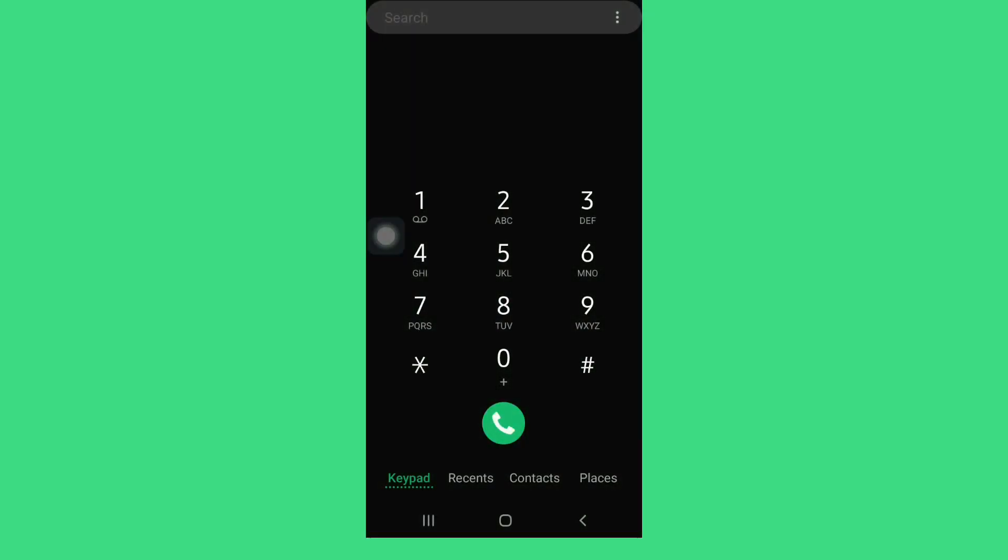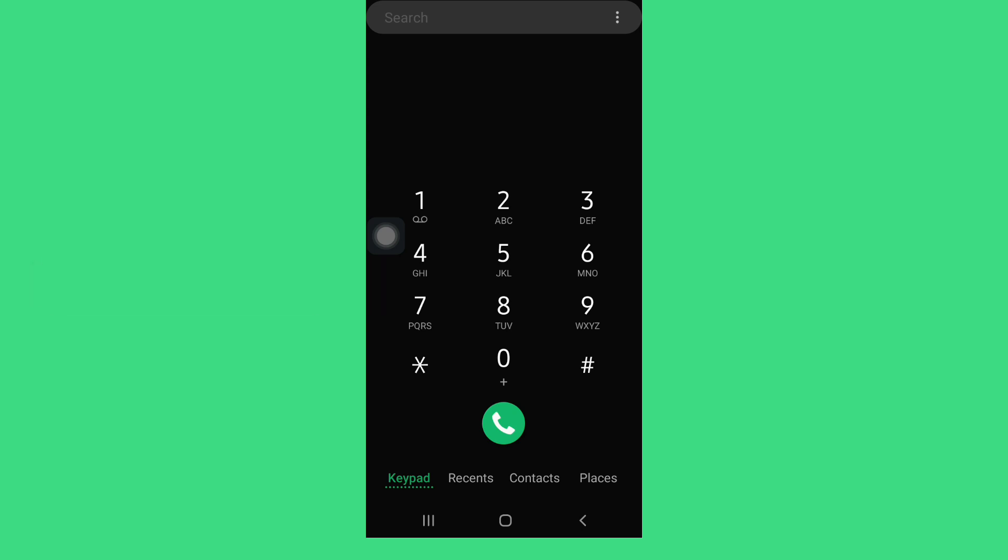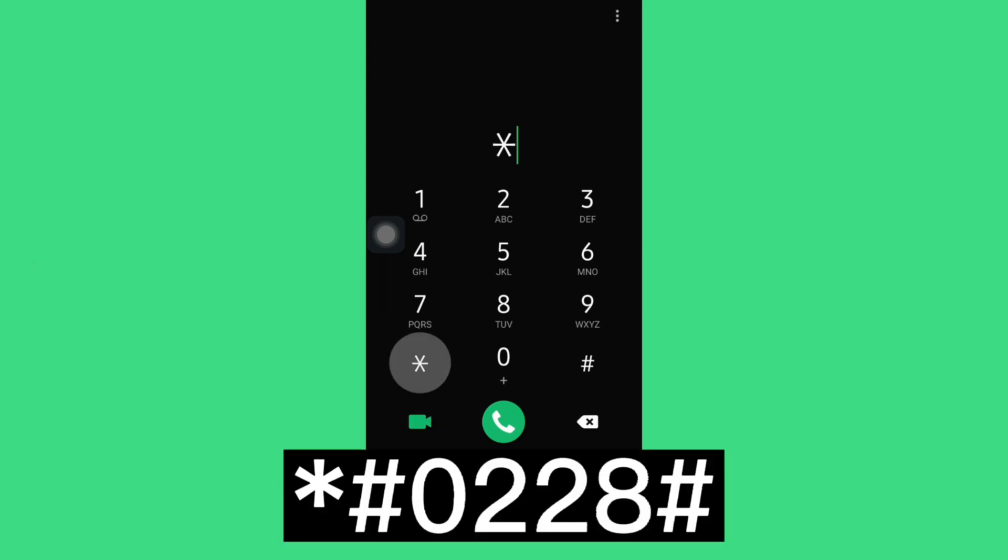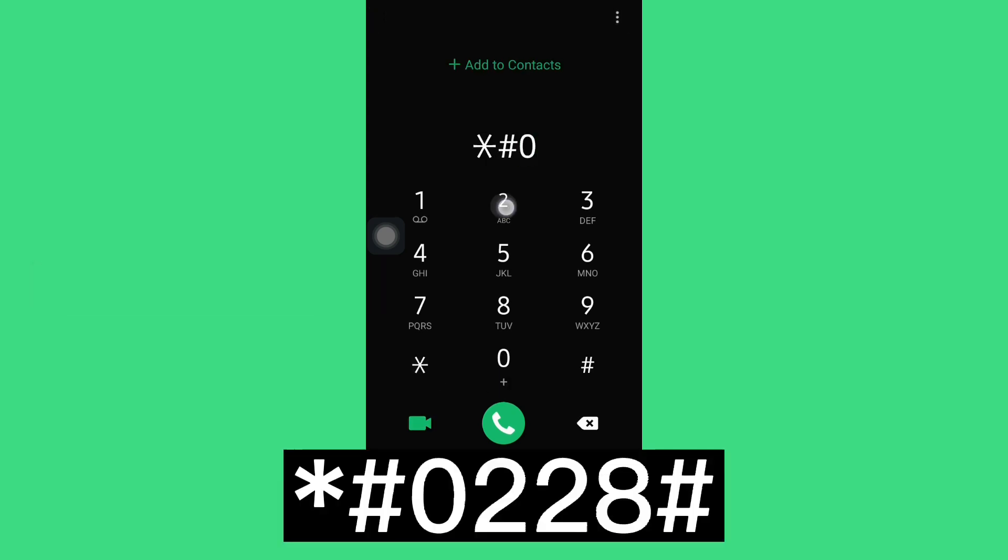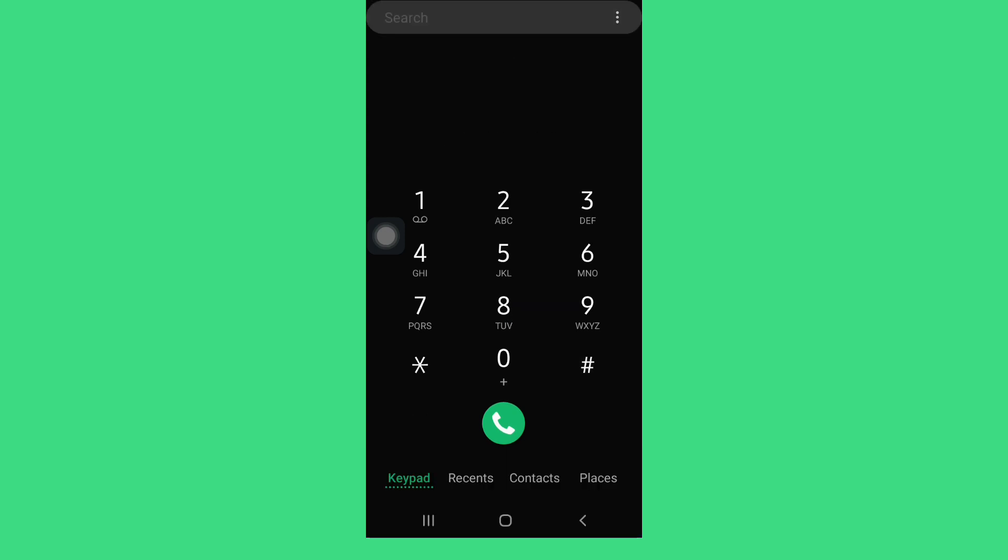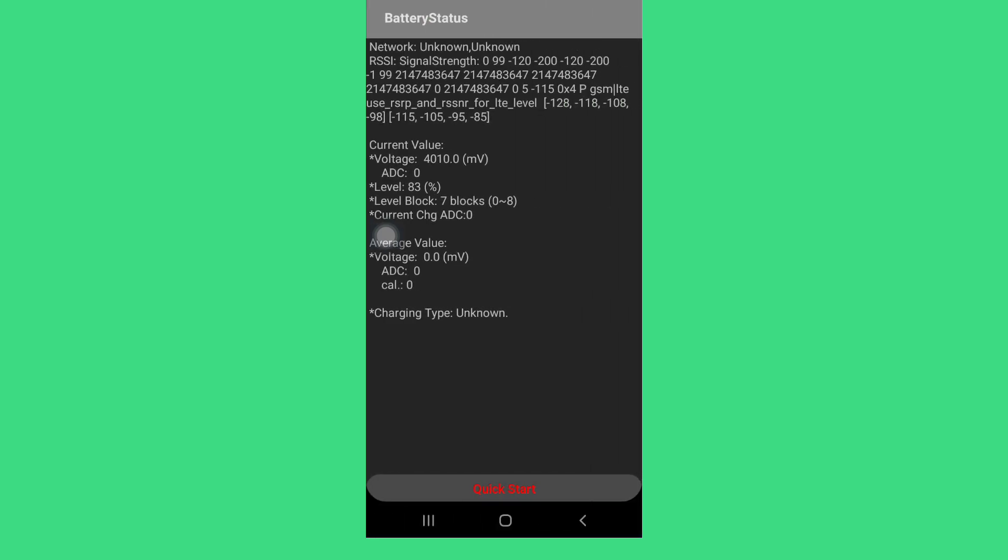The next one is to check battery status. Go to the dialer on your smartphone and type this code: asterisk hash 0228 hash, and click the call icon, or it will automatically open for you. As you can see, this will display the status of your battery.